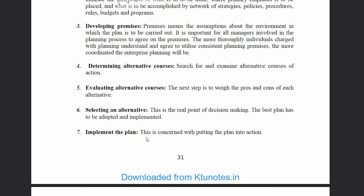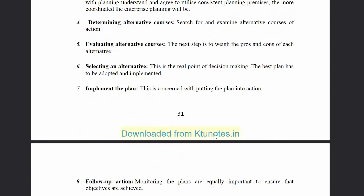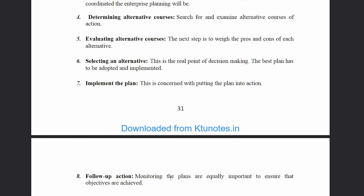Then we implement the plan. This step is concerned with putting the plan into action. After implementing, we carry out follow-up action — monitoring the plans is equally important to ensure that the objectives are achieved.